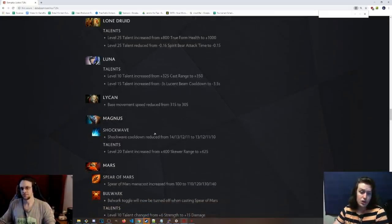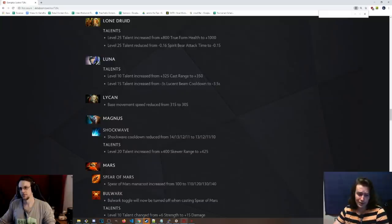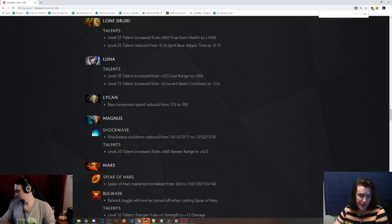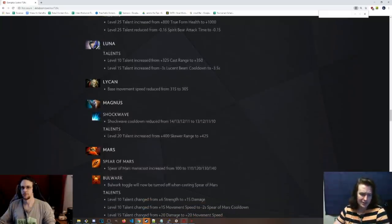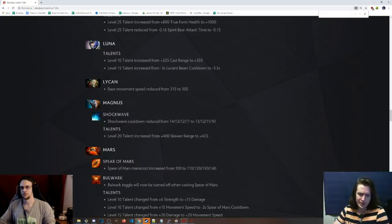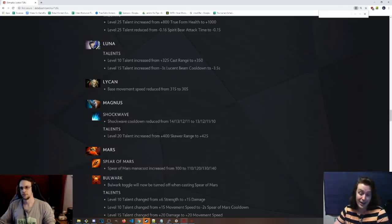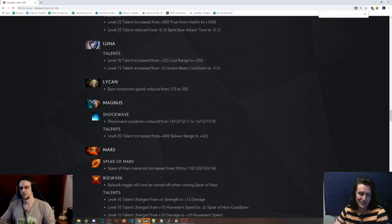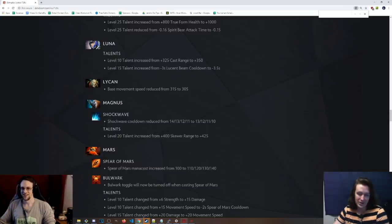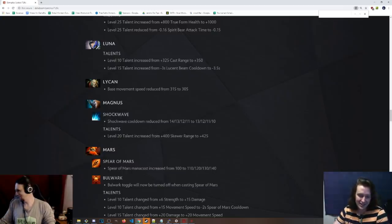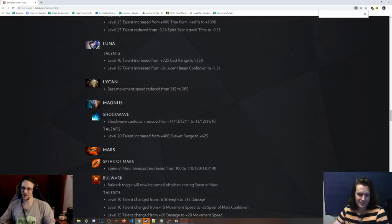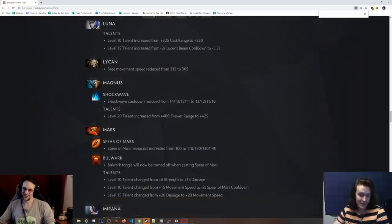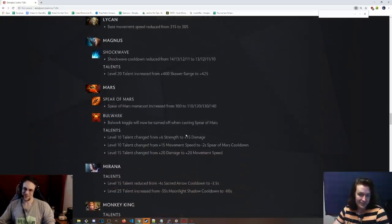Magnus, Shockwave cooldown has been reduced by 1 second at all levels, which is cool. This is how he farms. This is how he harasses in the laning stage. Talents, level 20, is now 425 skewer cast range, which, by the way, is a fucking hilarious talent when people get that. You're just skewering into base. So far. It's always better than the 8 armor, too, because 8 armor at 20 is just like, eh.